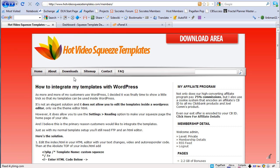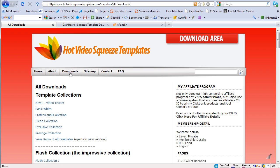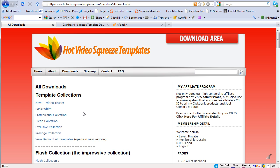Now the first thing you need, of course, is your HTML squeeze page or sales page. If I go to my download page, I have all my downloads here. I've actually already downloaded the video teaser template as an example.